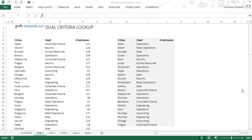The first trick I have for you is a dual criteria VLOOKUP. Let me explain this with a case. We have cities, departments, and employees here. We need to find out how many employees are in Milan's operations department, and how many are in Miami's retail operations department. So I need to do a two-criteria VLOOKUP, not just a one-criteria VLOOKUP.